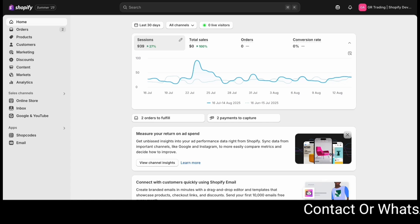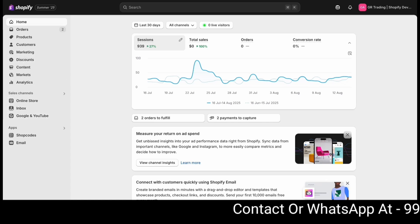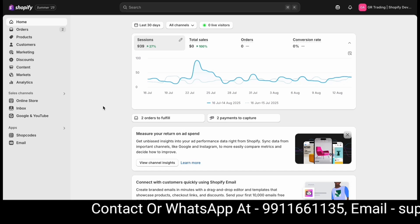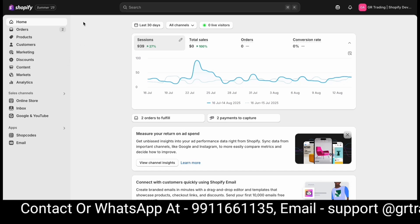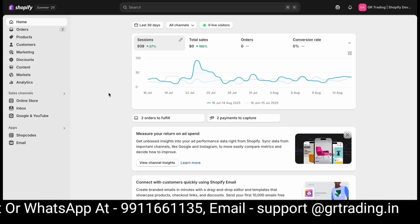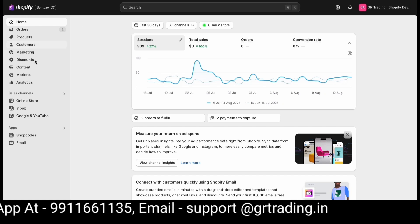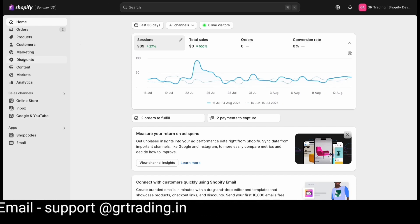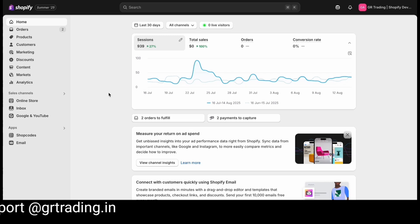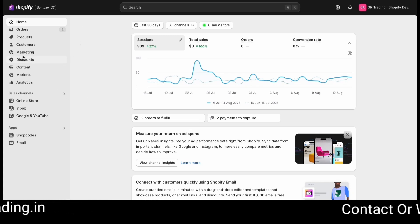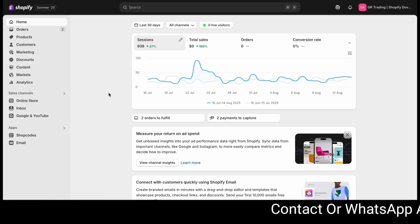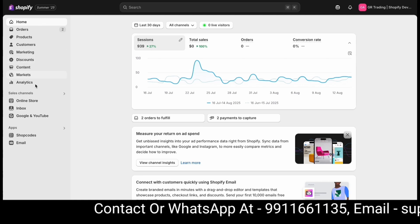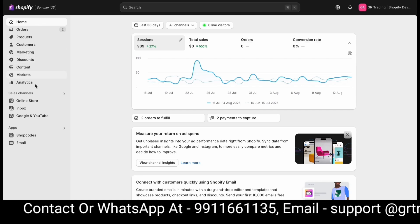Hello guys, welcome back to my YouTube channel. In today's video I'm going to talk about how you can add the Google Sign In feature to your store without adding any app, because Shopify has now provided this as a built-in feature, allowing you to let your customers log in using Google.